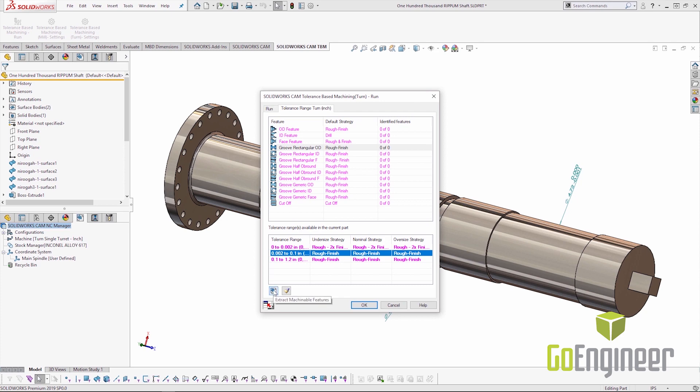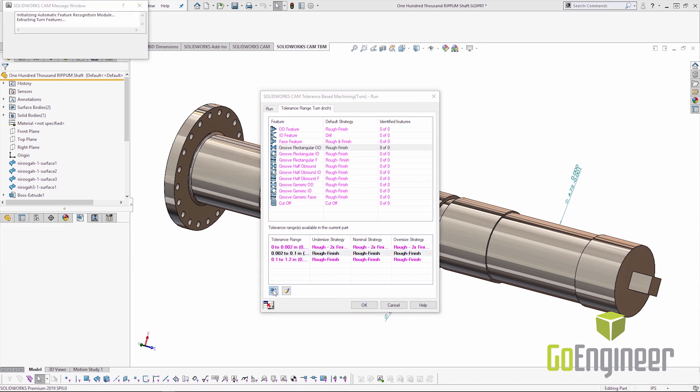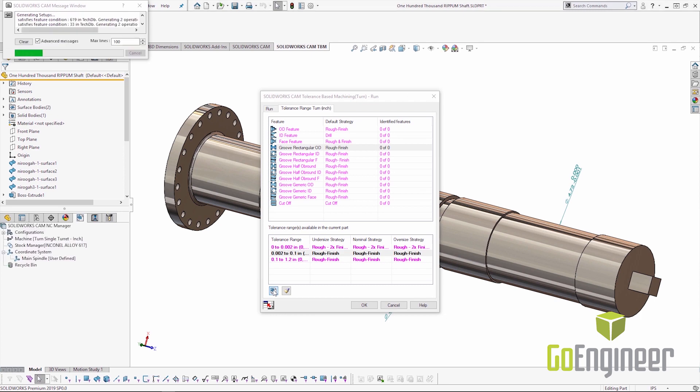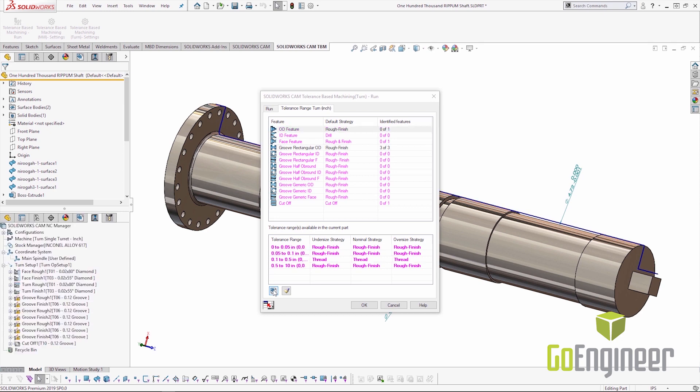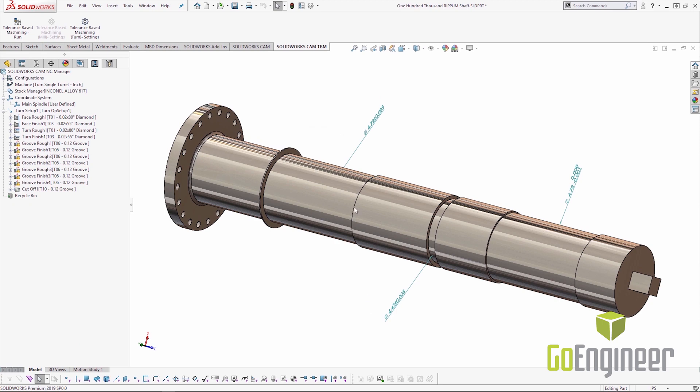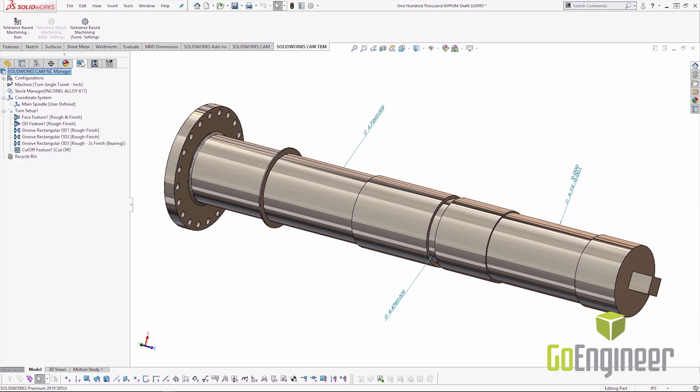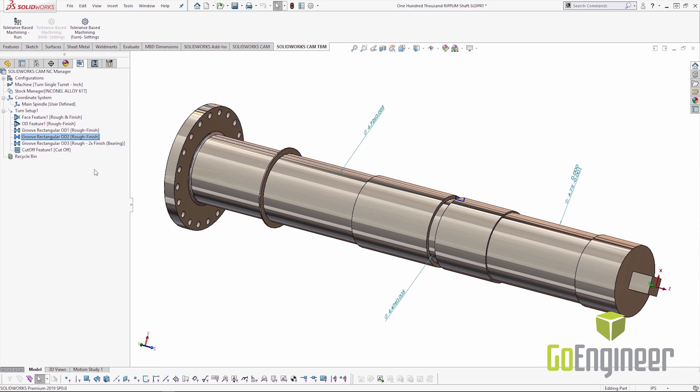If the tolerance windows are above that it's simply going to choose a rough finish strategy. So we're going to run extract machinable features. The feature recognition is going to identify machinable features on this shaft. In this case they will all be turn features because we are in a lathe machine. And if we look at the feature tree we can see our rectangular grooves. The back one with a rough finish strategy. The middle one with a rough finish strategy. And then this front one with a rough 2x finish bearing strategy. That's TBM in action.